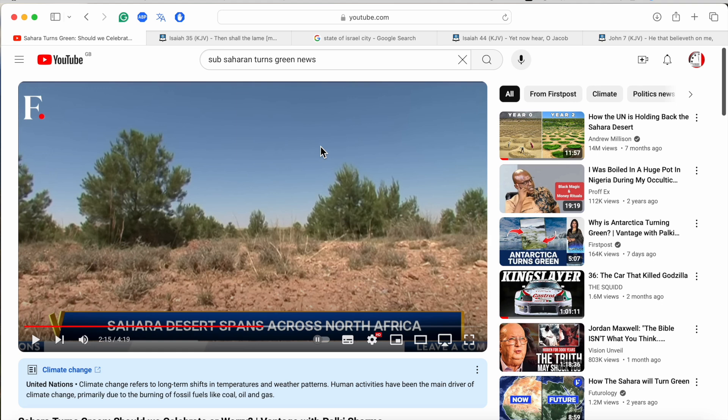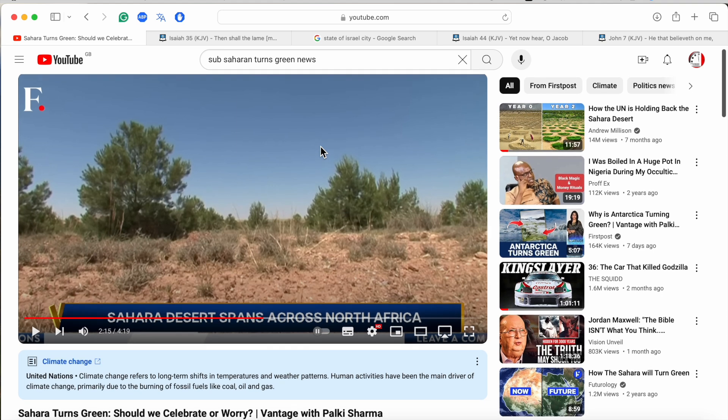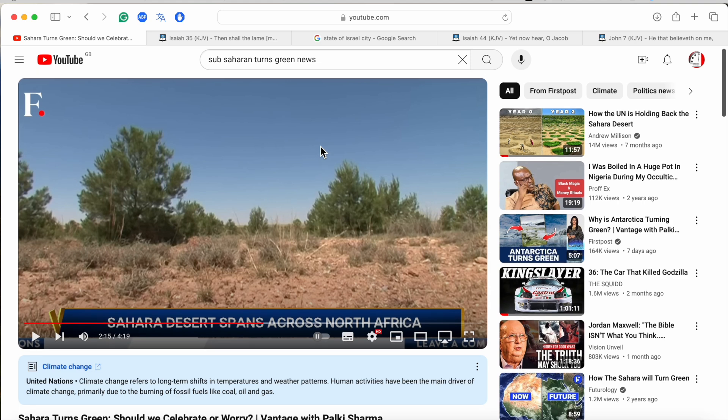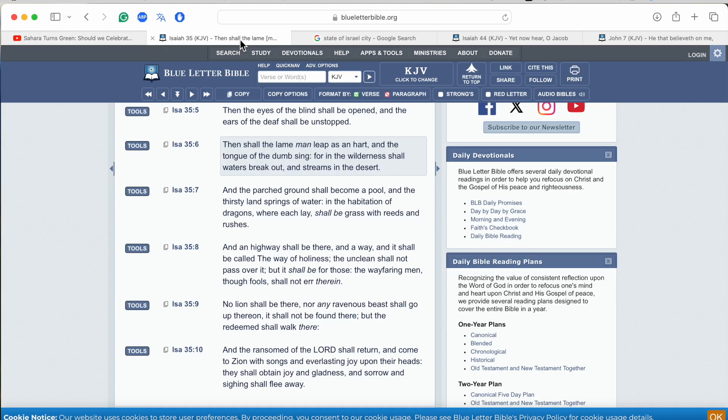As the title of this video says, Sahara turned green, should we celebrate or worry? And what I want to do is I want to read a scripture here, which is in the book of Isaiah 35. And this is something that the Lord is going to do to the Holy Land. And it's going to be the Holy Land when we get there. Right about now, it's unholy. Isaiah 35.